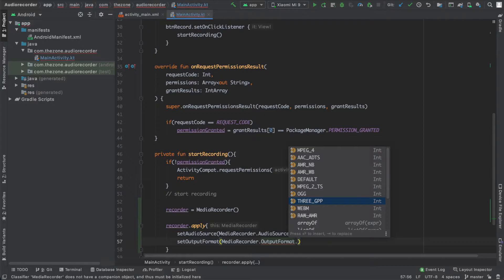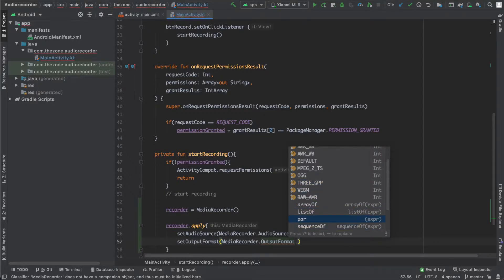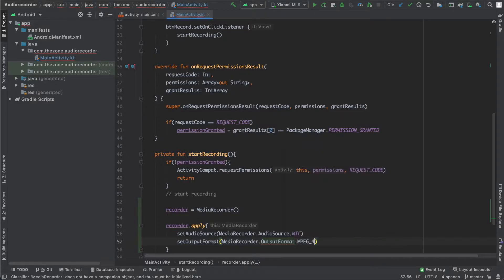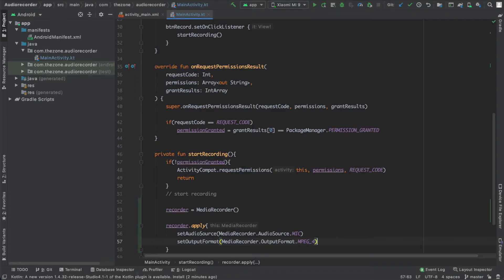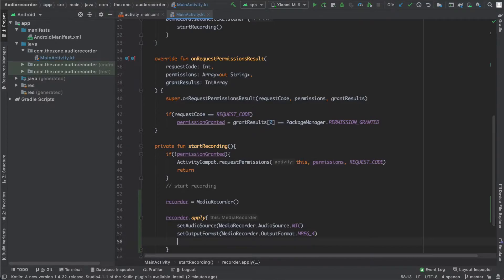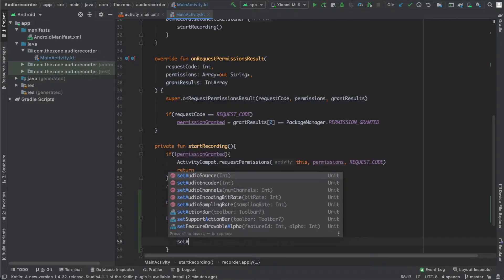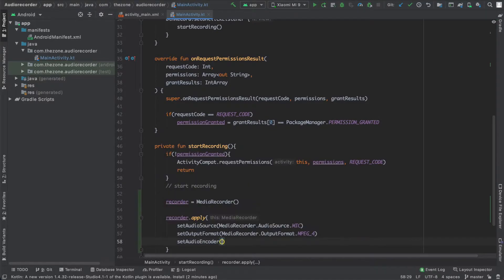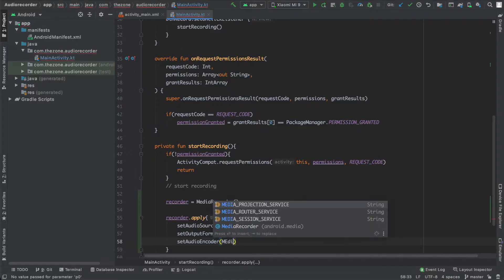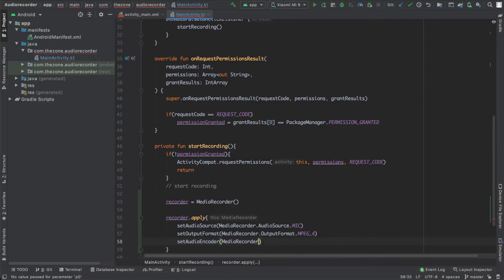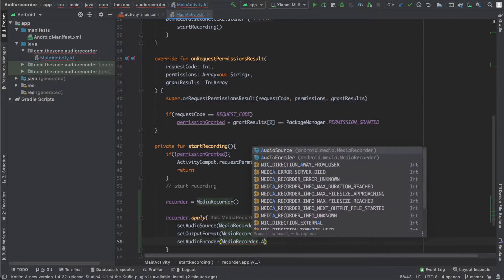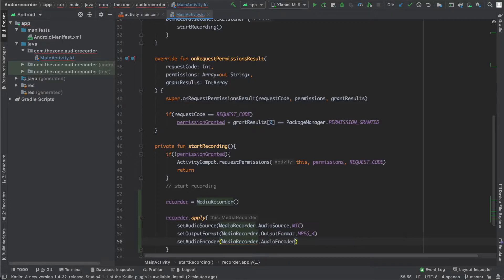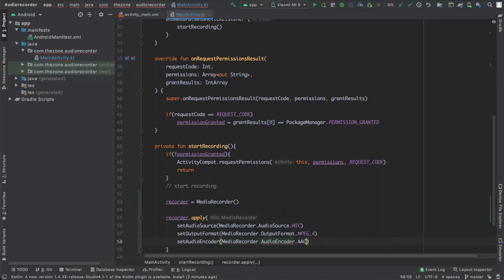So what we're gonna do is use the MPEG4 and then set the audio encoder to AAC. After this we'll be able to save the file as an mp3 file. So let's do it: setAudioEncoder and give it MediaRecorder.AudioEncoder.AAC.